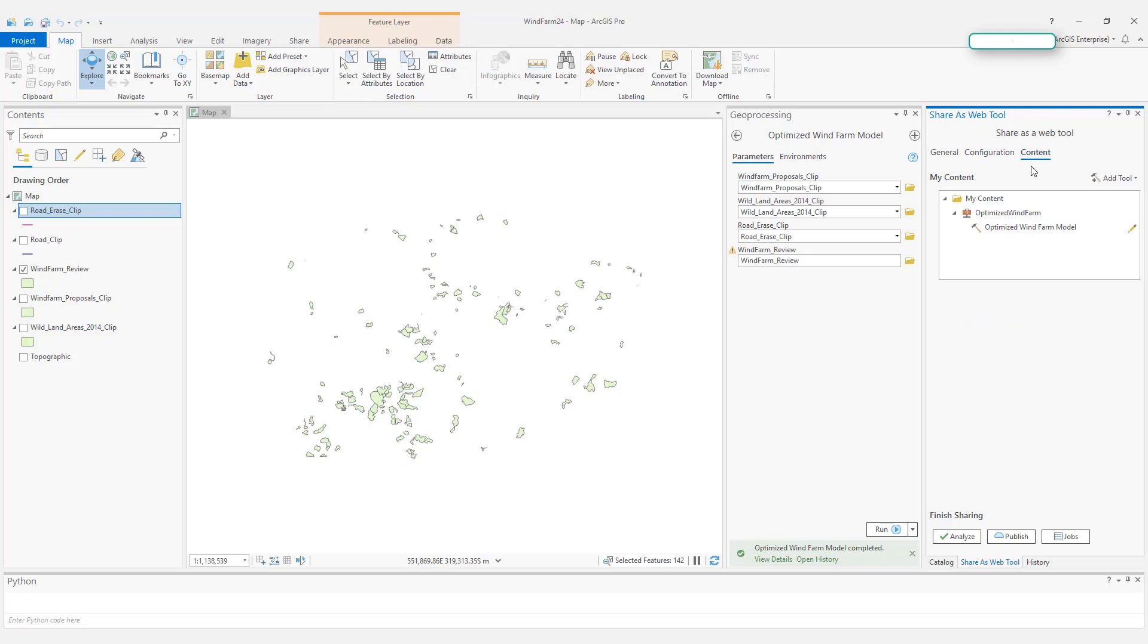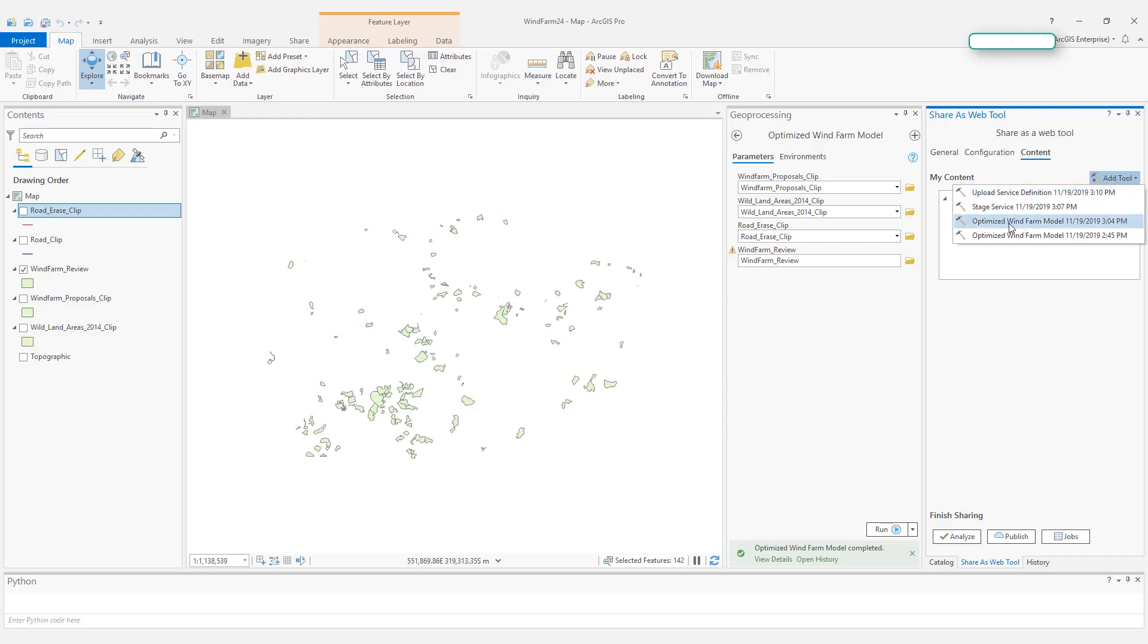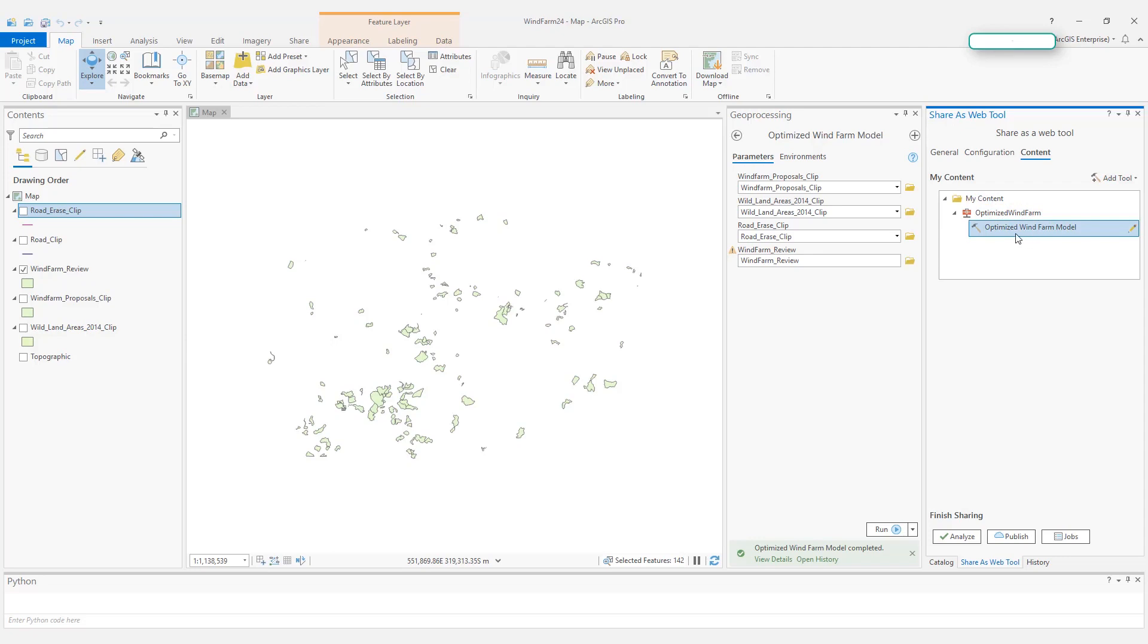And let's go to the Content tab. Here, if you want to add additional analysis to your published web tools, you can do so here by selecting additional history items. But here, I just want to publish this optimized wind farm model, so I will just leave it as is.